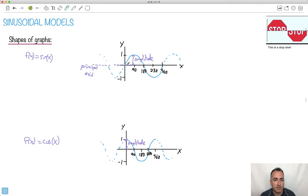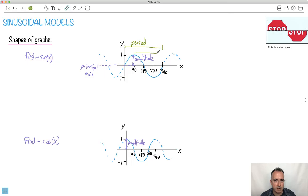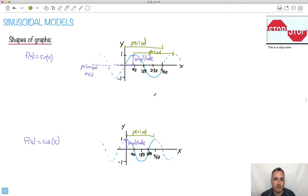We have something else called the period. We could define the period from one zero-crossing going up all the way to the next equivalent point. I always think of it as copy and pasting — if you copied this section and pasted it, it would continue the pattern. The period can also be measured from max to max, or from minimum to minimum. Some people call them troughs and crests. These are the generic features.